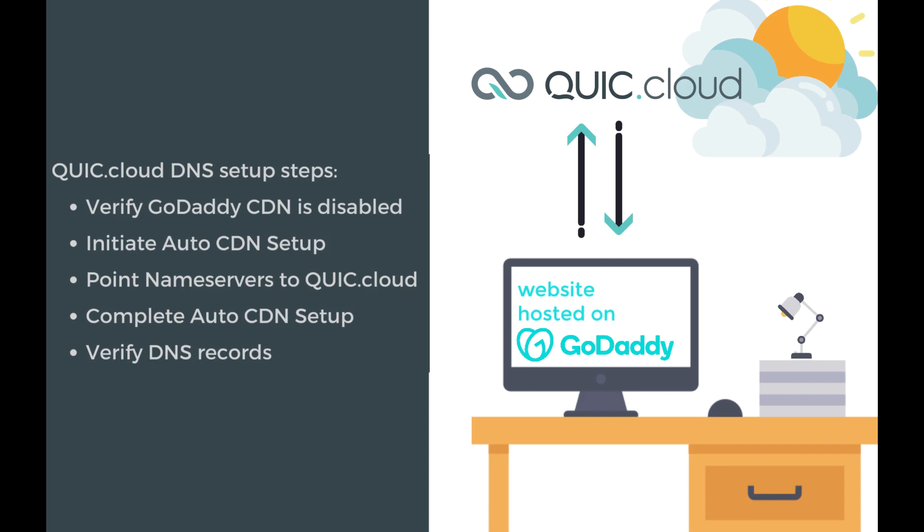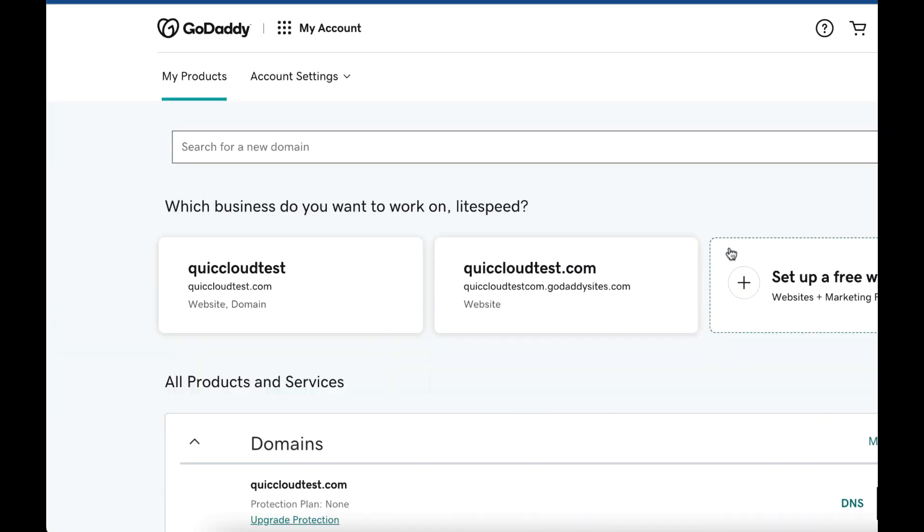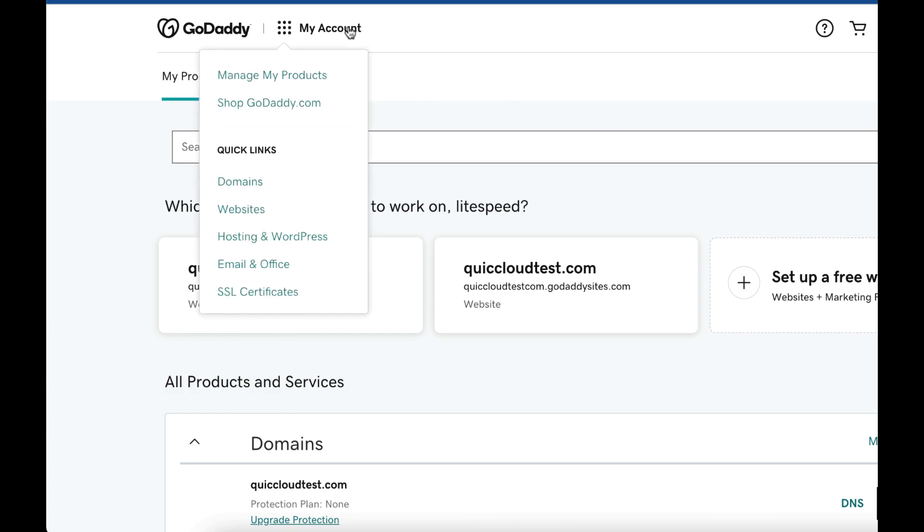Fourth, you'll complete the setup in the LiteSpeed Cache plugin. And finally fifth, you'll verify that all of your DNS records were imported to QUIC.cloud. Now let's get started. Disable GoDaddy CDN.